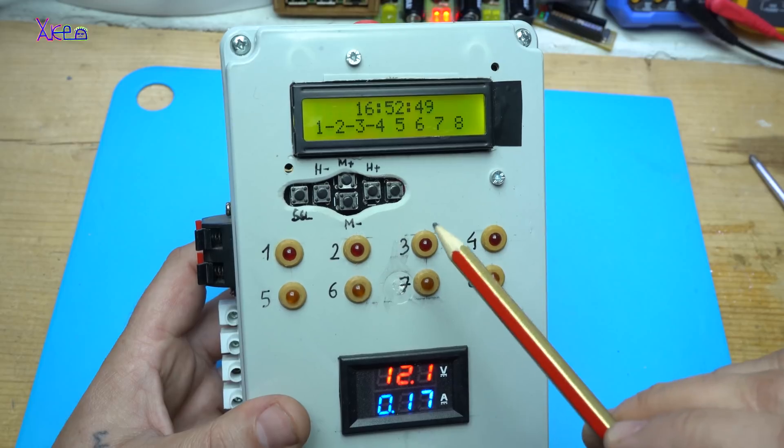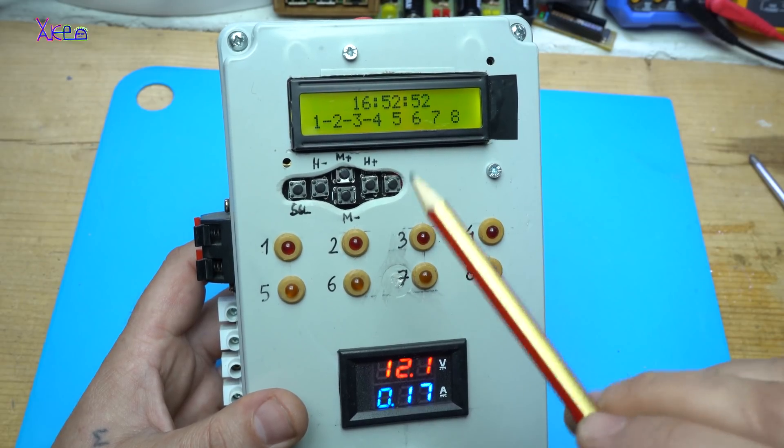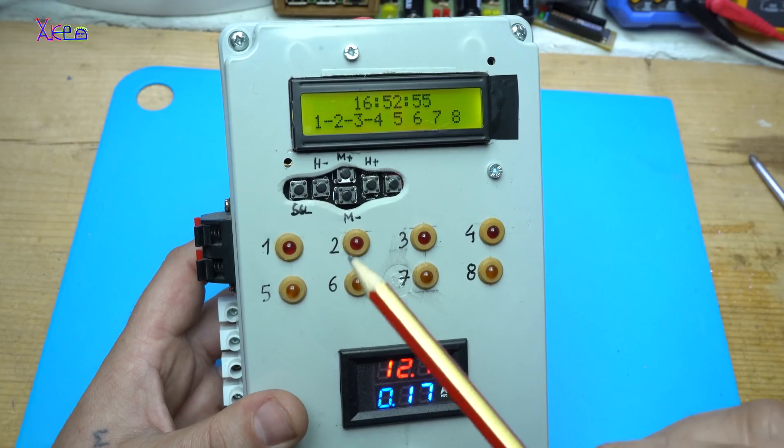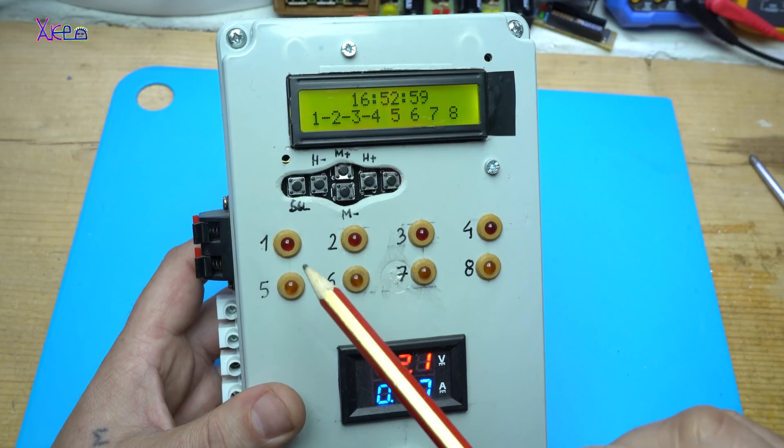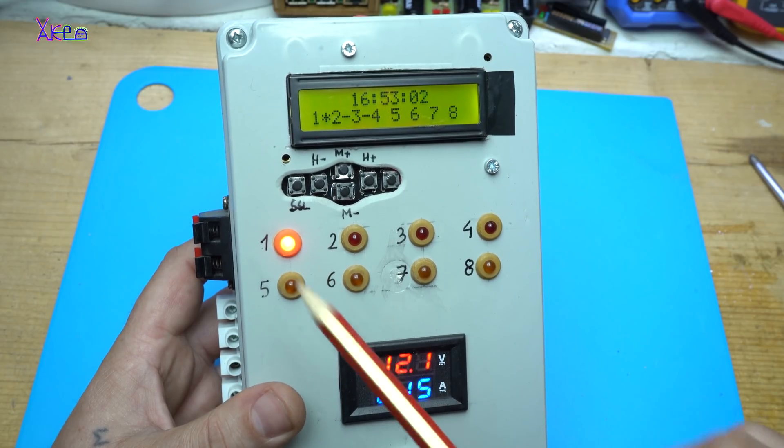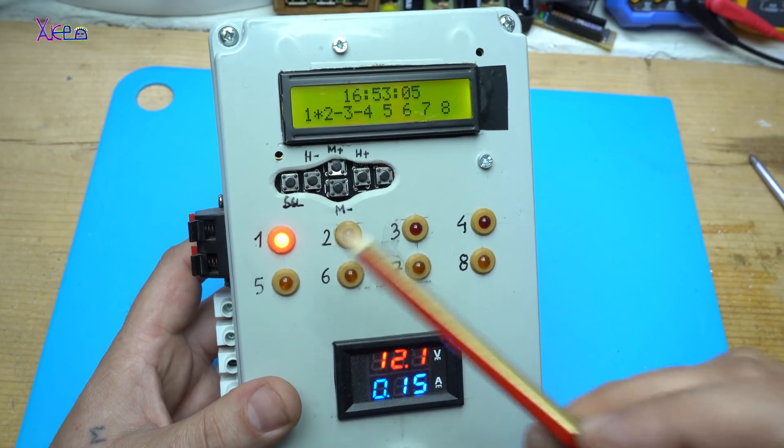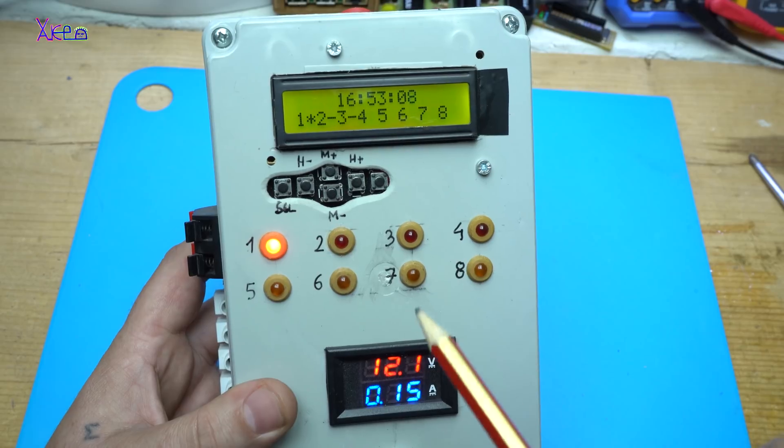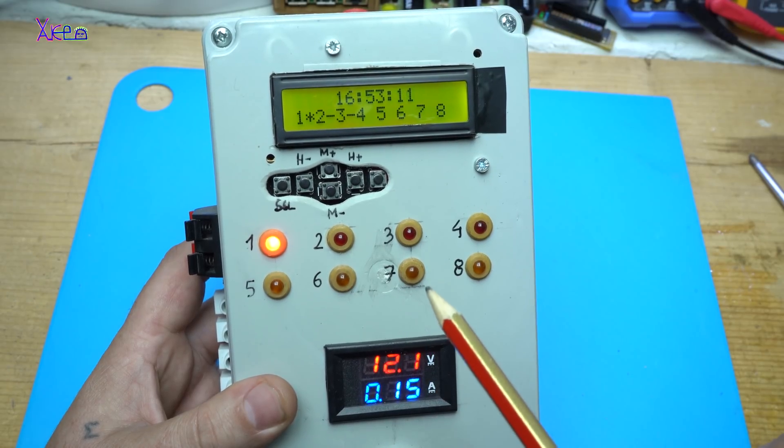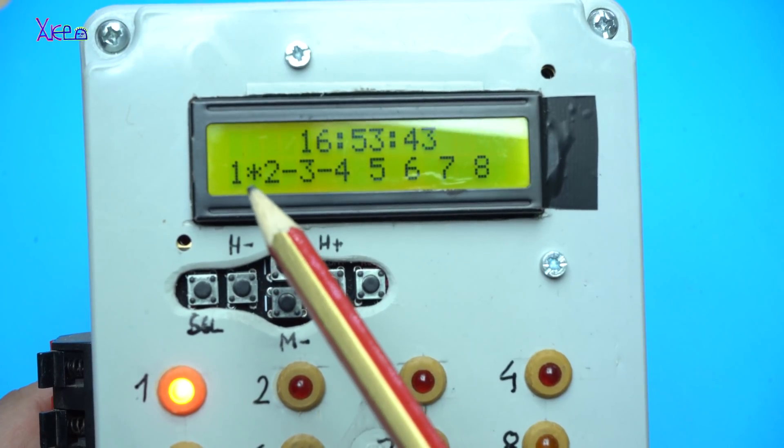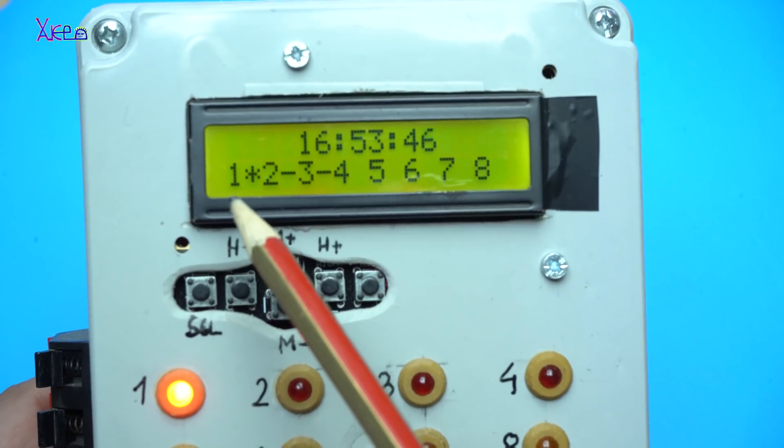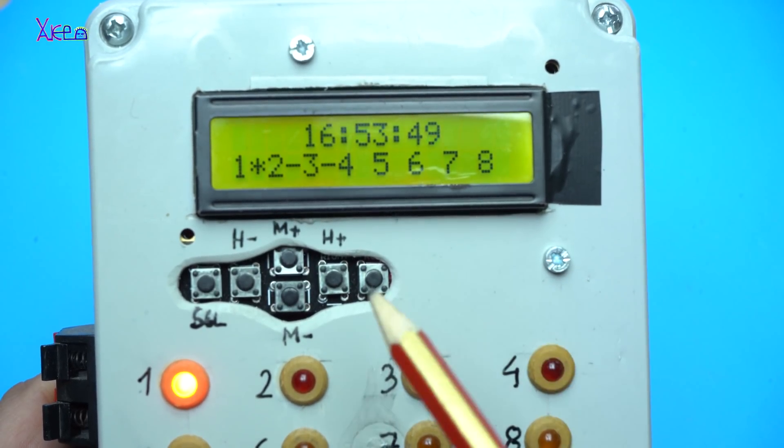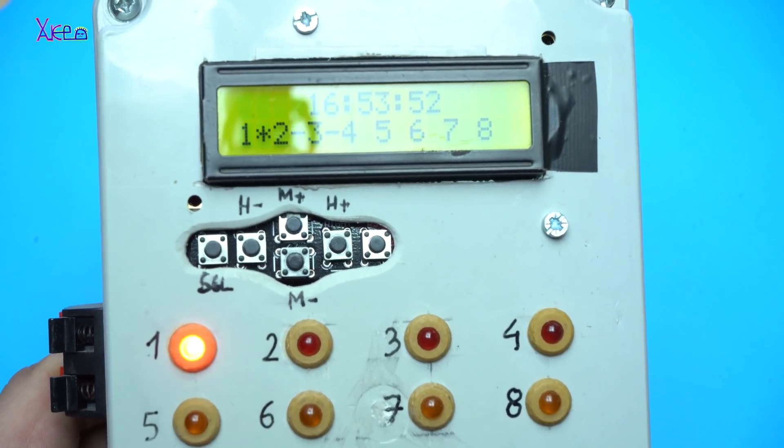Now you're gonna see how it works. I set to turn on the first channel at 53 minutes. Here it is. It's working. And will power off at 54 minutes. On LCD display also is shown with star that channel 1 is working. 10 seconds more to be turned off the first channel.